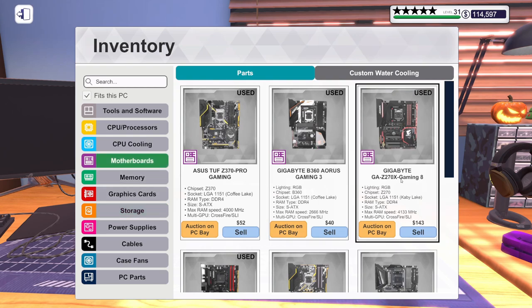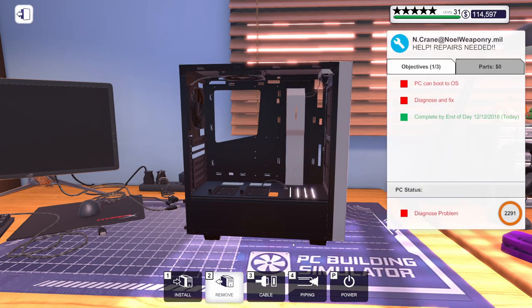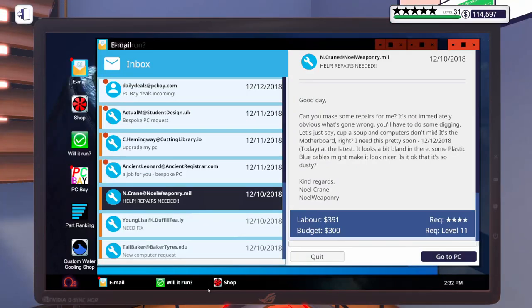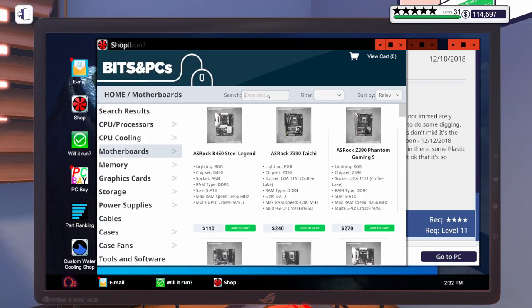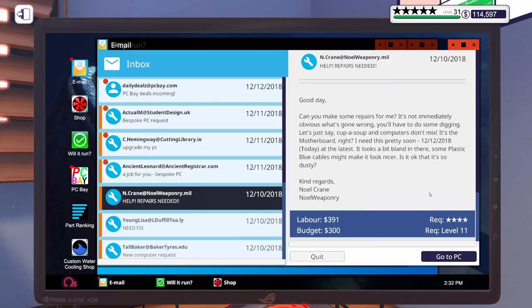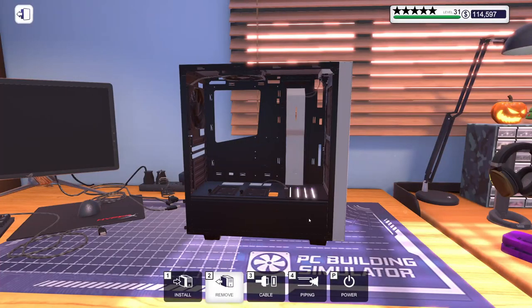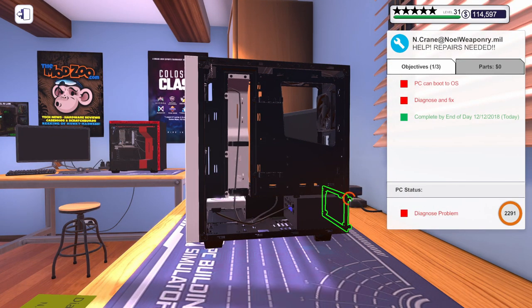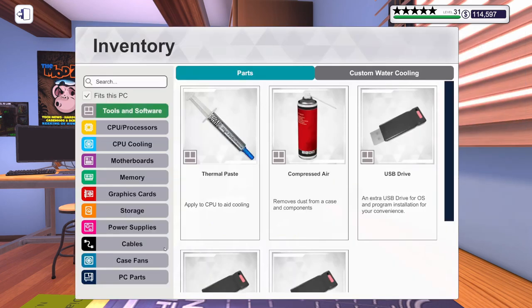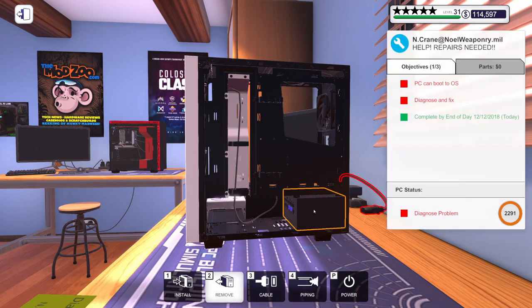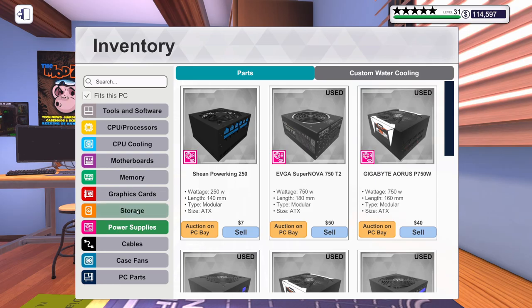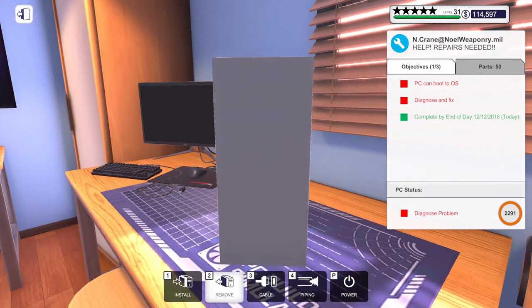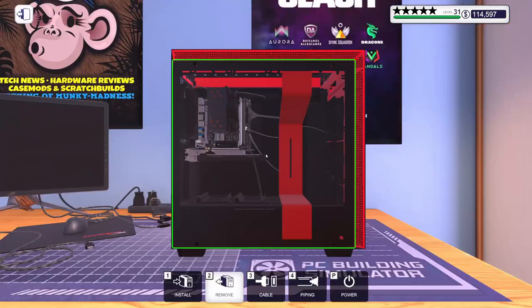An MSI MPG Z390 Gaming Pro Carbon. Let's get one of those ordered. Let's get one ordered. Here we go. 200 bucks. No problem. They've got a budget of 300. I'm wondering, just out of curiosity. Is there anything else wrong? Should we check the power supply? Let's check it. I hate to order stuff and then find out something else was broken. Okay. Seems to just be the motherboard. So we're going to leave that one for a minute. Let's go check this one.